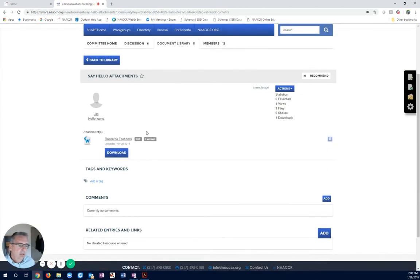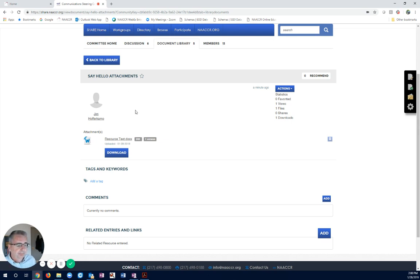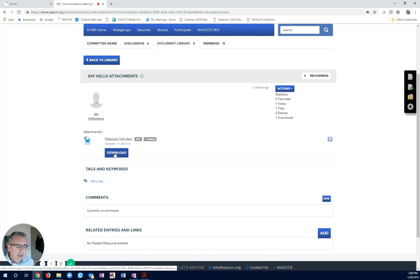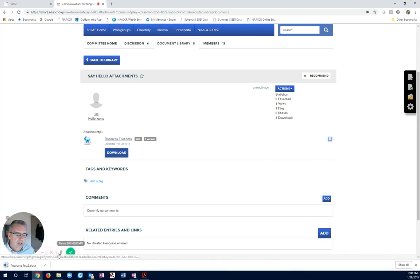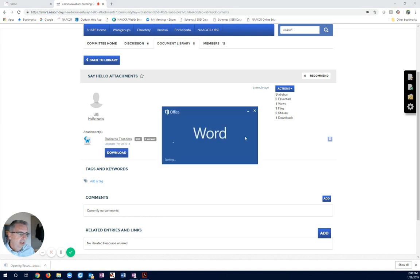And here we can see. This is the entire email. It wasn't just the attachment. If I wanted to, I could go ahead and download this. So, it's the same document I just downloaded. We open it up.